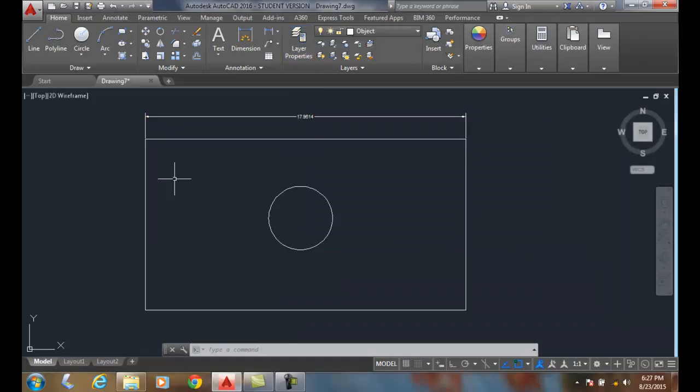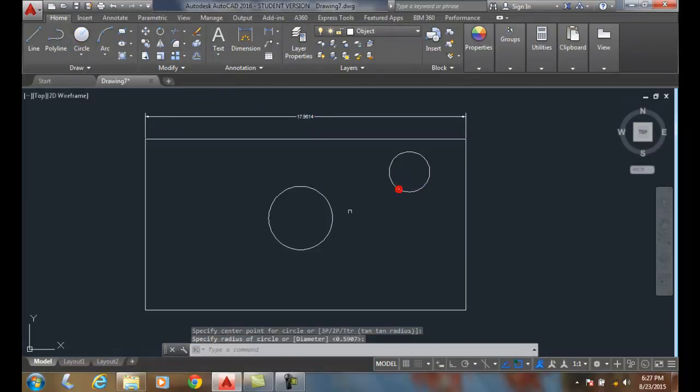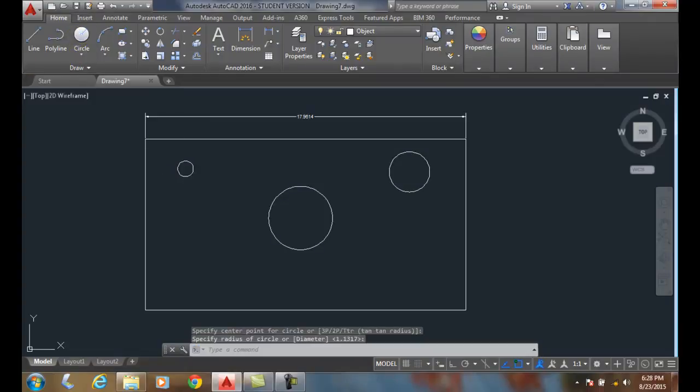Now, when I close the dialog box, anything I draw at this time will be on that particular layer. I'm drawn on the object layer at this time.